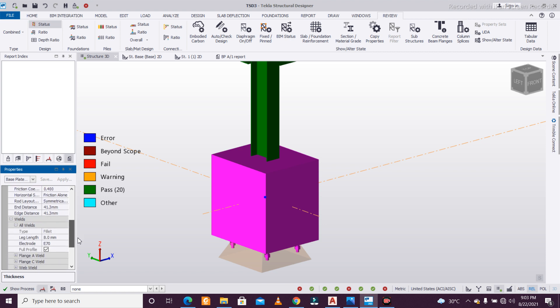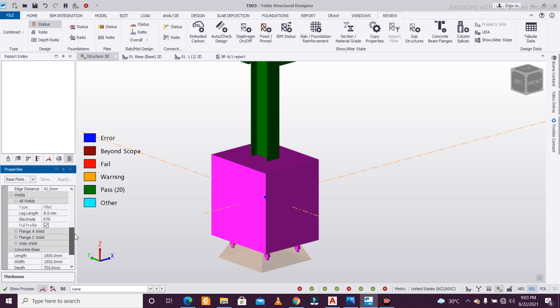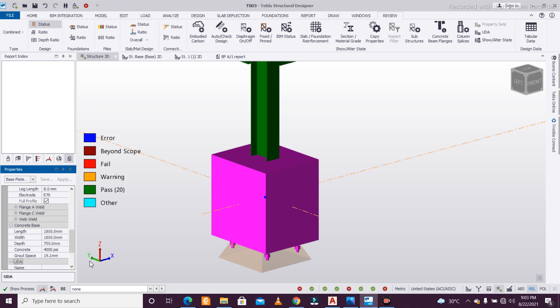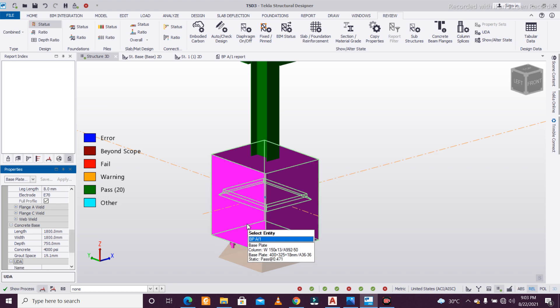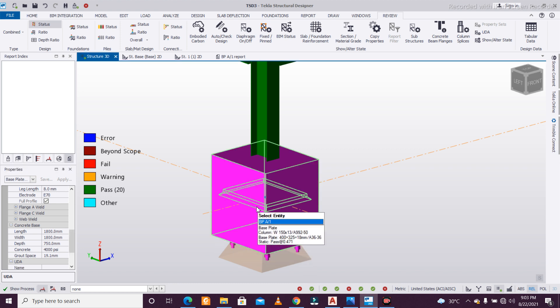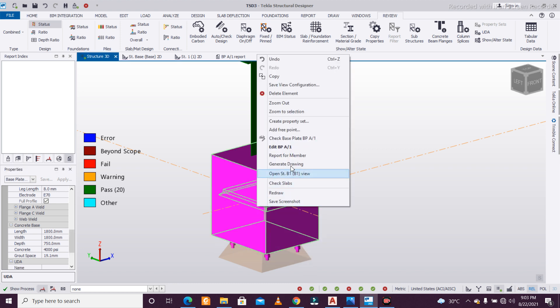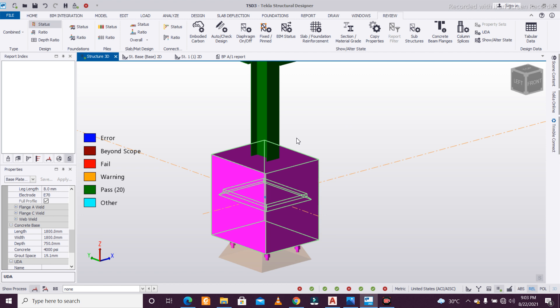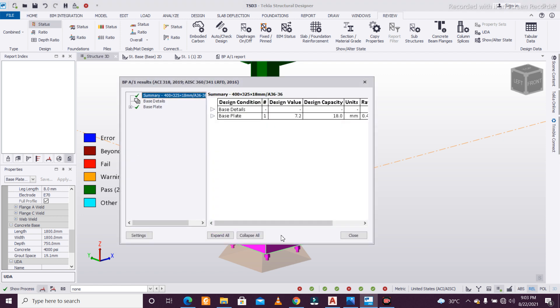You can change everything actually—you can change the weld. Connecting fillet weld is there, so we have this particular weld type. After that, if you want to see it, you just click on this and check base plate.